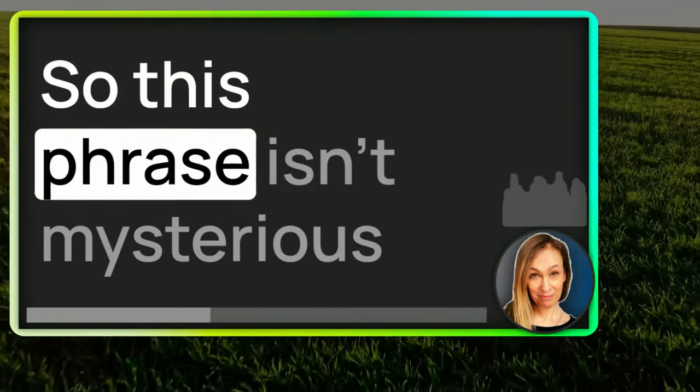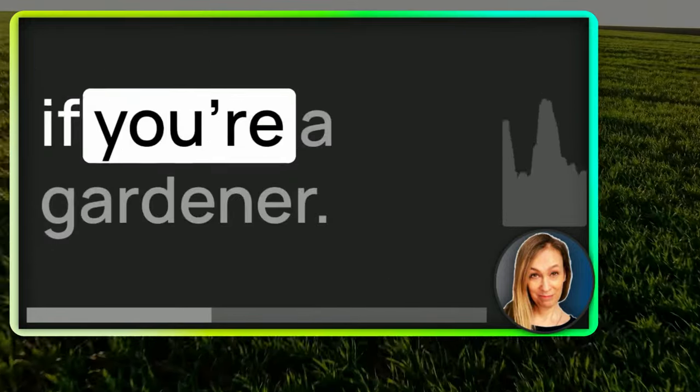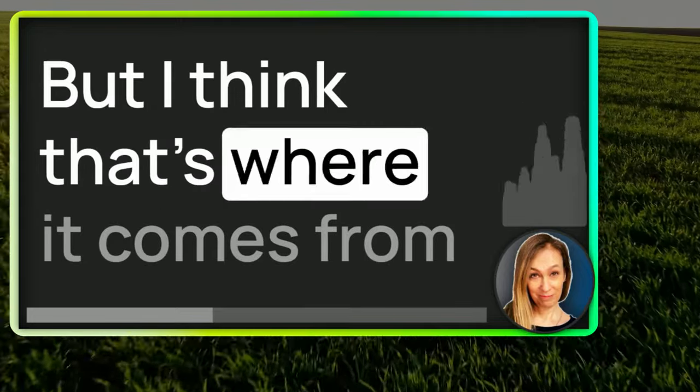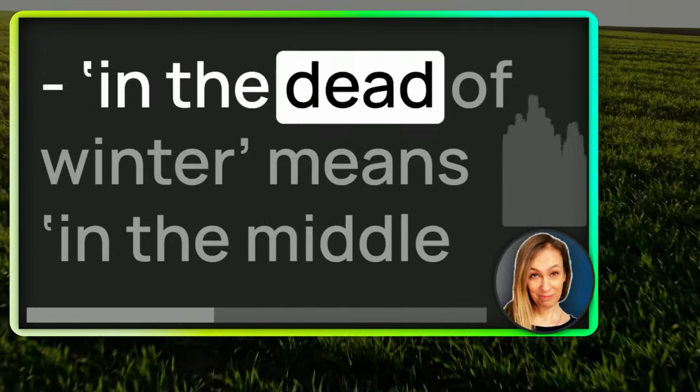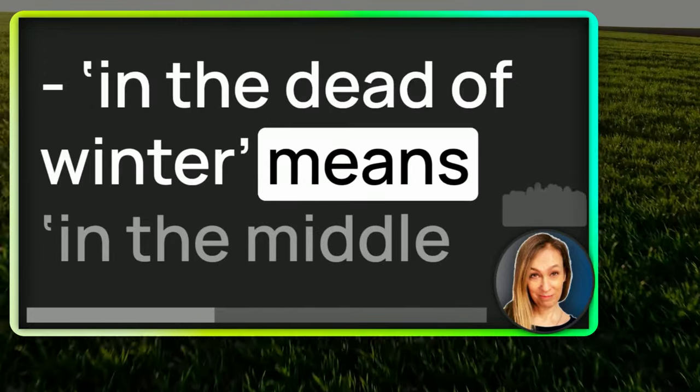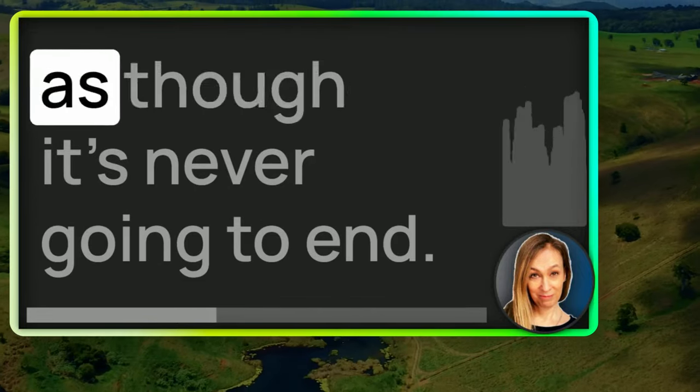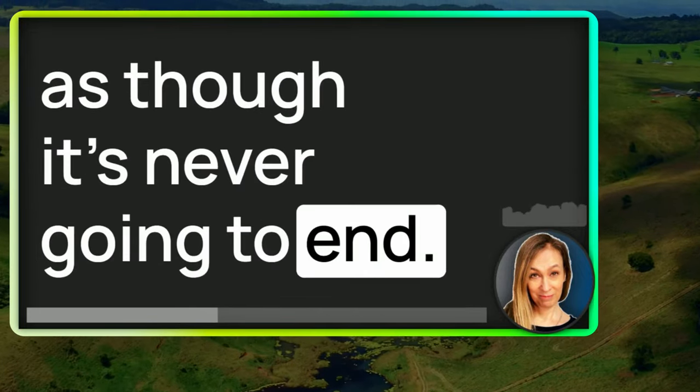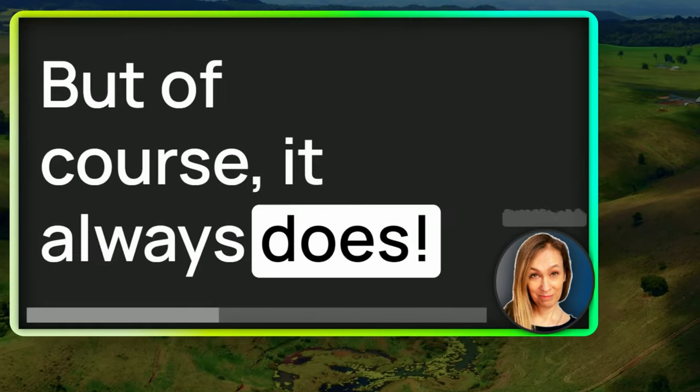So this phrase isn't mysterious if you're a gardener, but I think that's where it comes from. In the dead of winter means in the middle of winter, when perhaps it seems as though it's never going to end. But of course, it always does.